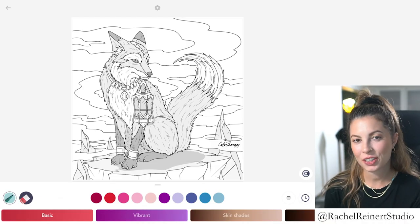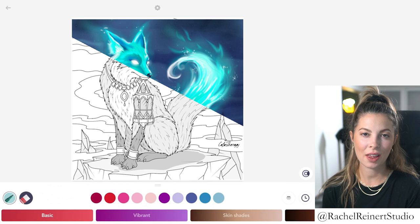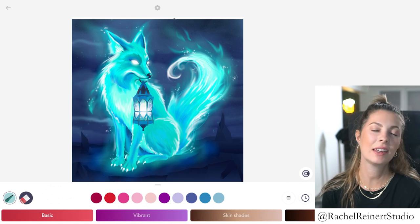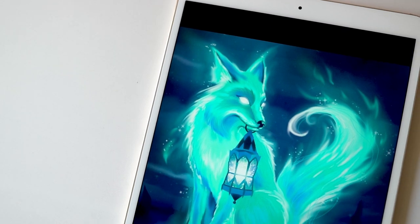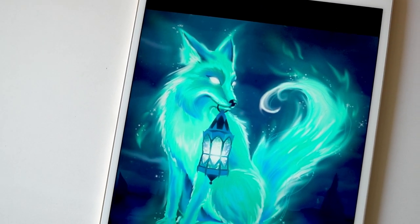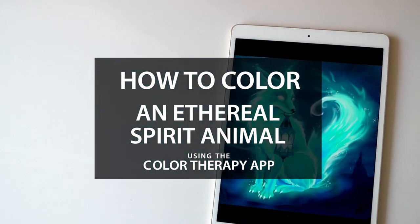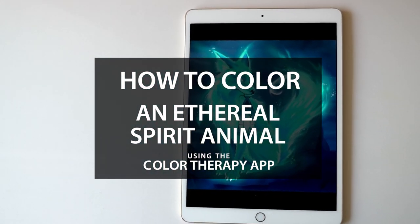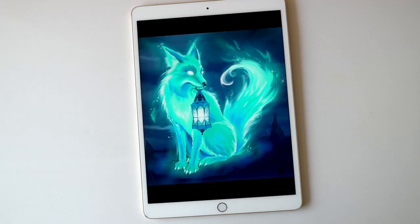Hey everyone, it's Rachel. In this tutorial I'll show you how to color an ethereal spirit animal using the Color Therapy app. This is a really fun way to bring any animal images in the app to life by making them spirit-like. It's perfect for Halloween. If you'd like to follow along, find this image under Animals > Ethereal Foxes.